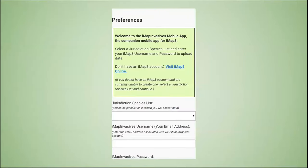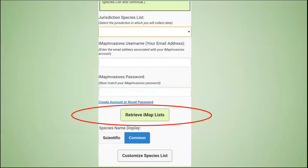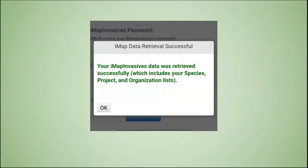This is what you should see when you first click on Preferences. You will be asked to select your jurisdiction species list, as well as to enter your username — which is the same as your email — and password. This must match the information you used to set up your IMAP Invasives account. Once you've entered your information, please click 'Retrieve IMAP Lists' to connect your app to your IMAP account.